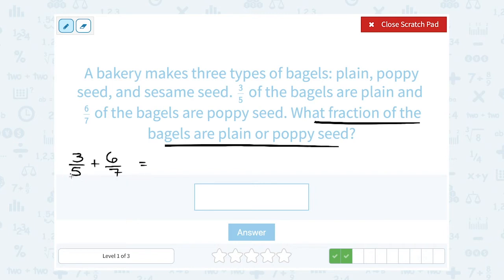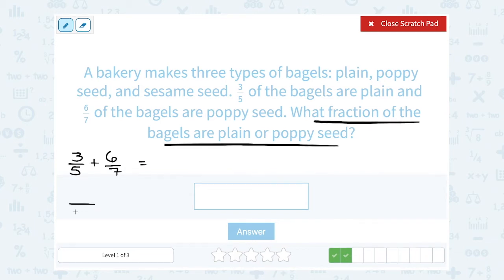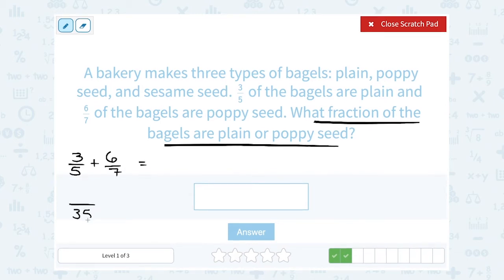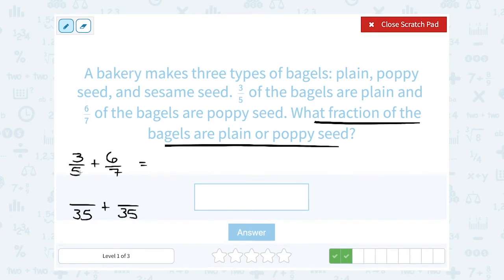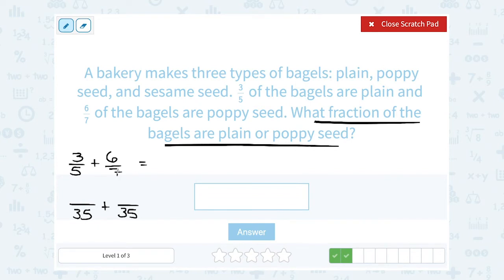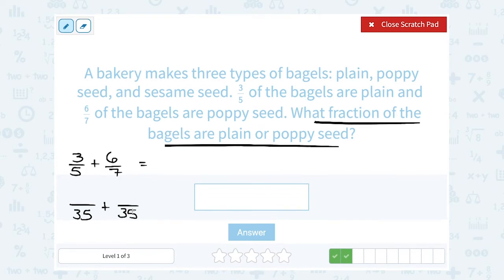I want to figure out what's the smallest number that five and seven both go into. One way to find your common denominator is to multiply these numbers together. Five times seven is 35, so I know they can both be written over 35. If you think there's a smaller number you can use, you can also write out the least common multiple. If I count by fives: 5, 10, 15, 20, 25, 30, 35 — those are the multiples of five. Seven is not going to go into any smaller numbers than 35, so I'm going to use 35 as my common denominator.